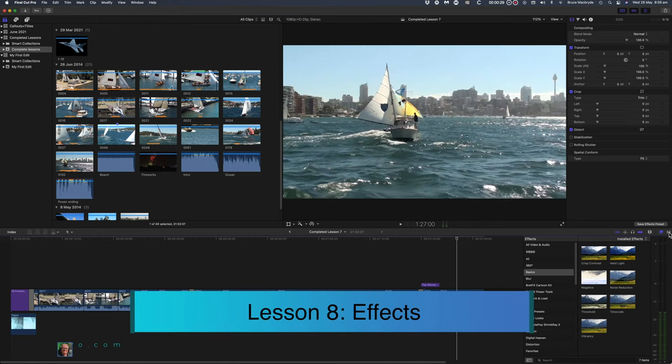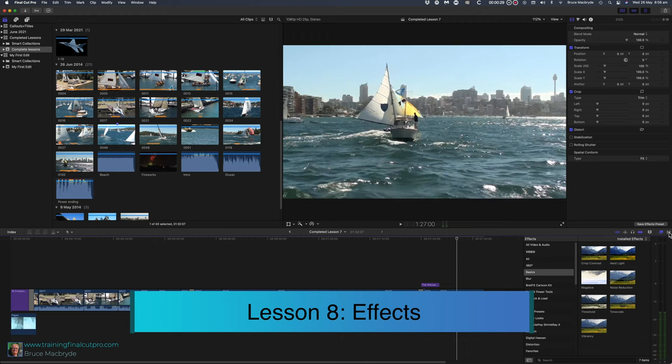This is the 8th tutorial in the Rookie series of Final Cut Beginners Lessons. In this lesson you'll look at adding effects. Use your My First Edit project or follow from here with completed Lesson 7. Click the i above to access Lesson 1 that has details on how to download the course material.